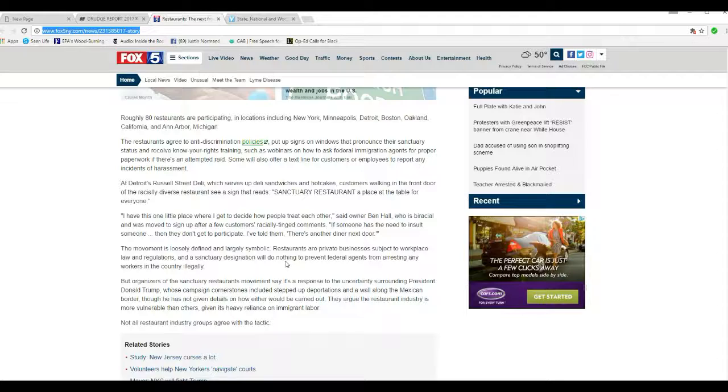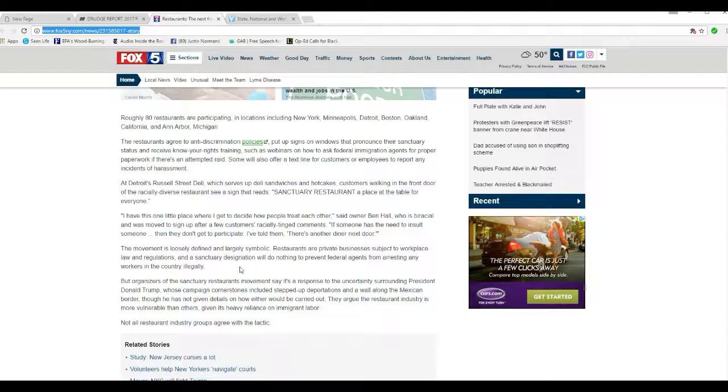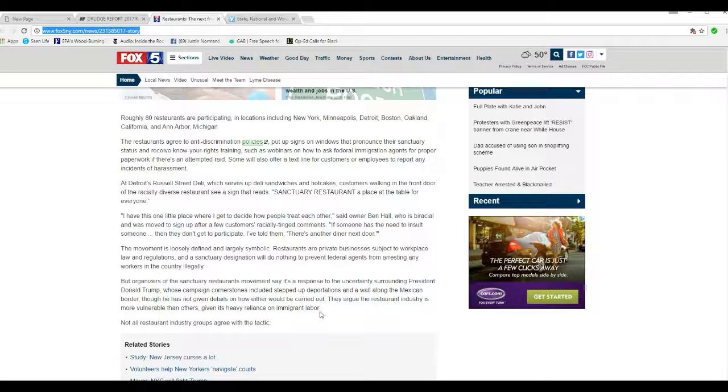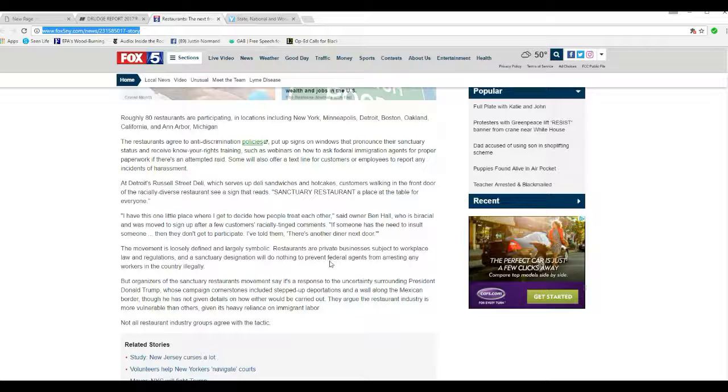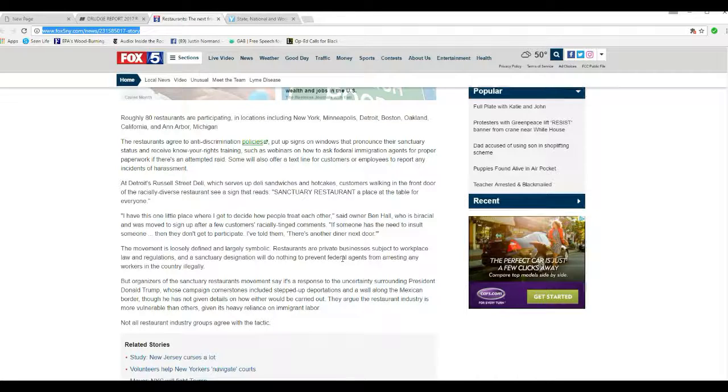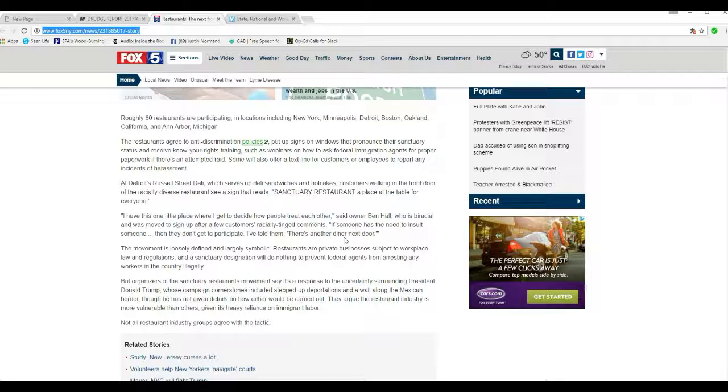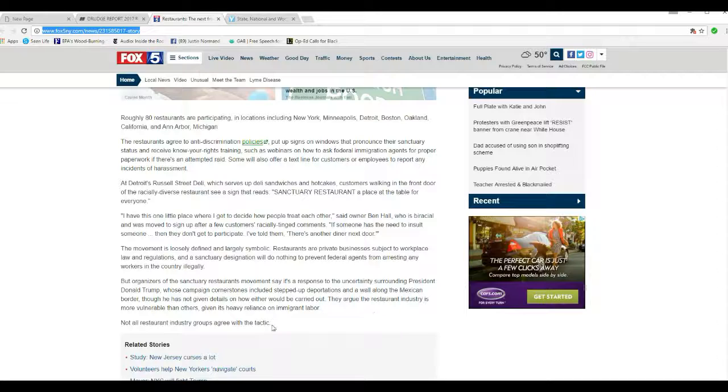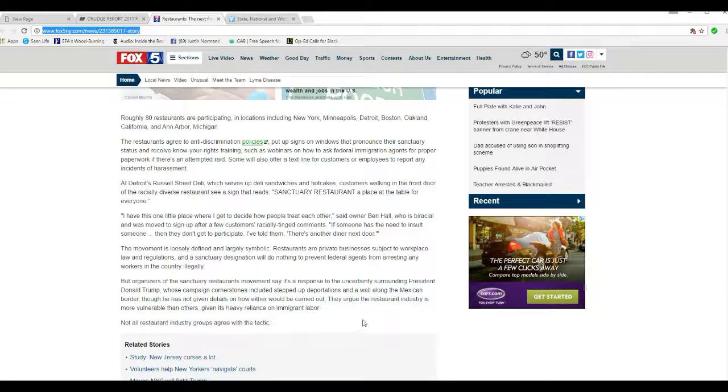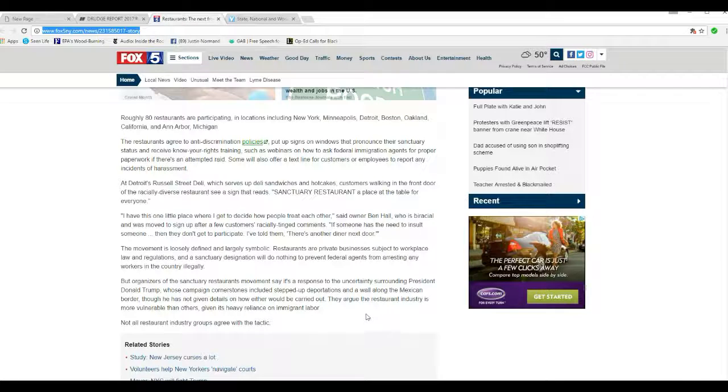Restaurants are private businesses subject to workplace law and regulation, and the sanctuary designation does nothing to prevent federal agents from arresting their workers in the country illegally. Organizers of the sanctuary restaurant movement say it's a response to uncertainty surrounding President Donald Trump, whose campaign cornerstones include stepped-up deportations and a wall along the Mexican border, but he's not given any details on how either would be carried out. They argue the restaurant industry is more vulnerable than others, given its heavy reliance on immigrant labor.